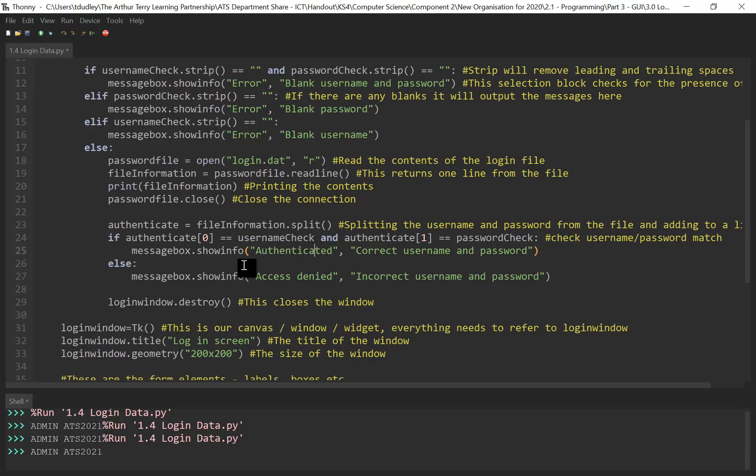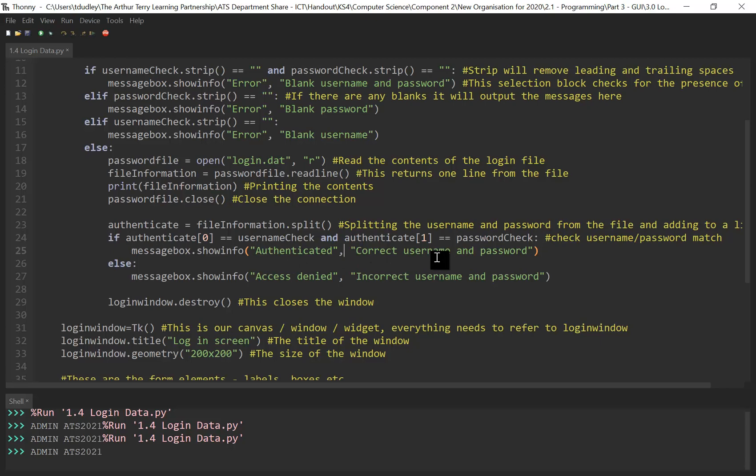And then we're just checking to see if those pass, if the username password does match. If it does, fantastic, we're going to show this authenticated pop up or message box. Otherwise it's access denied. And then after that we're just going to close the window.